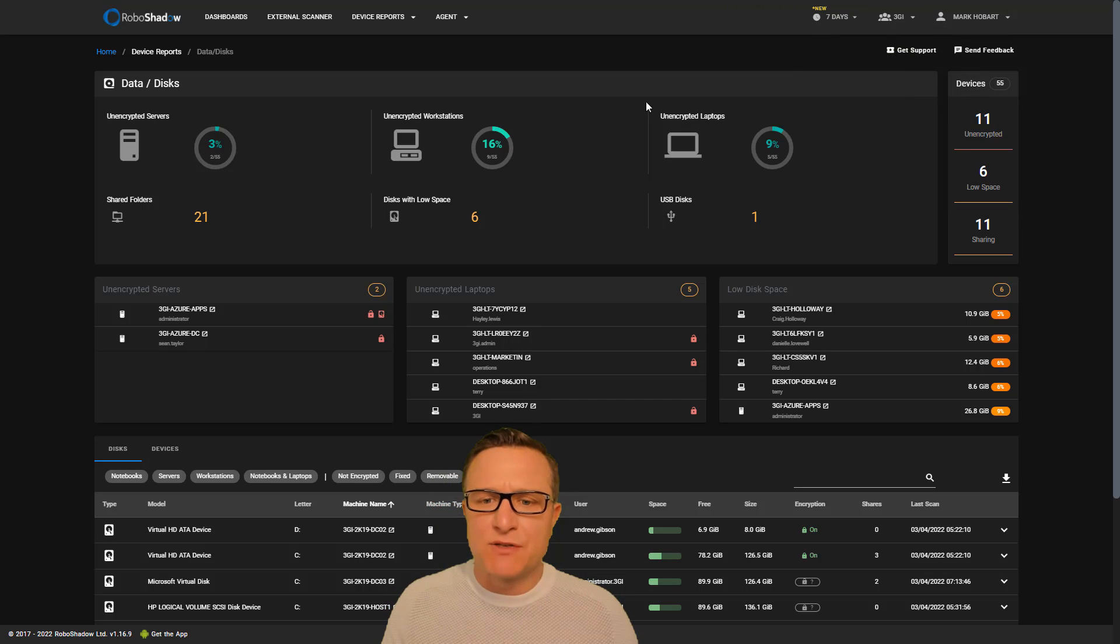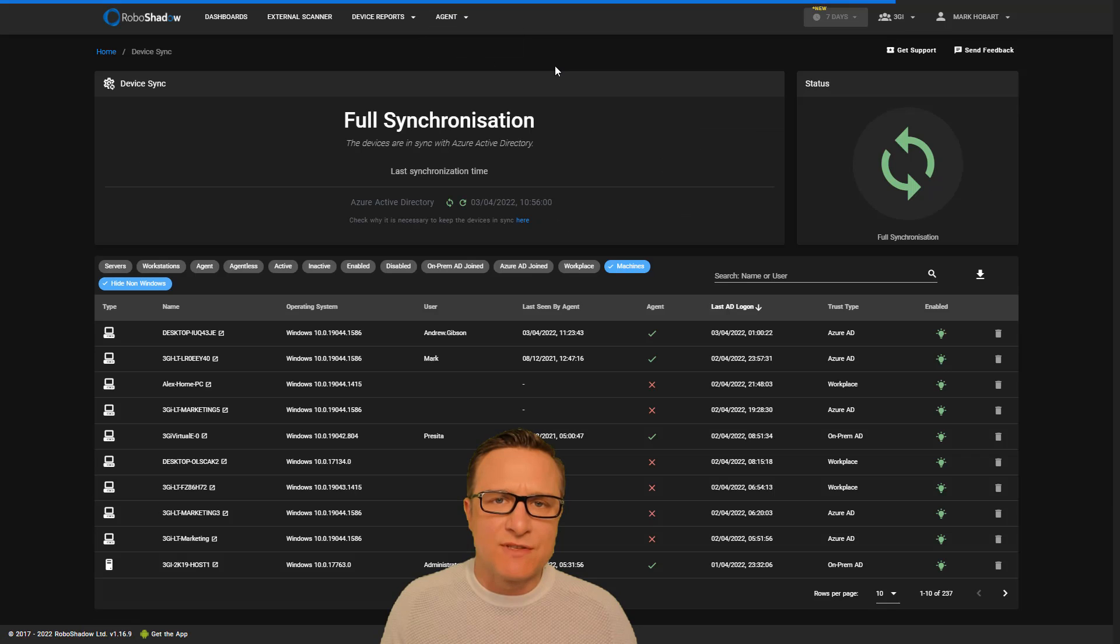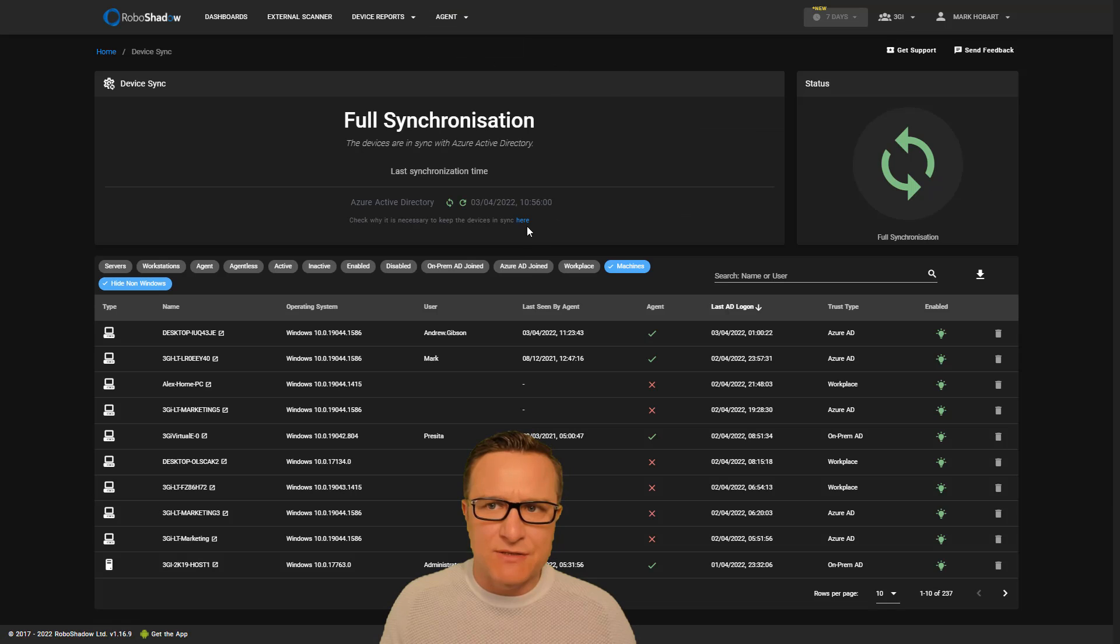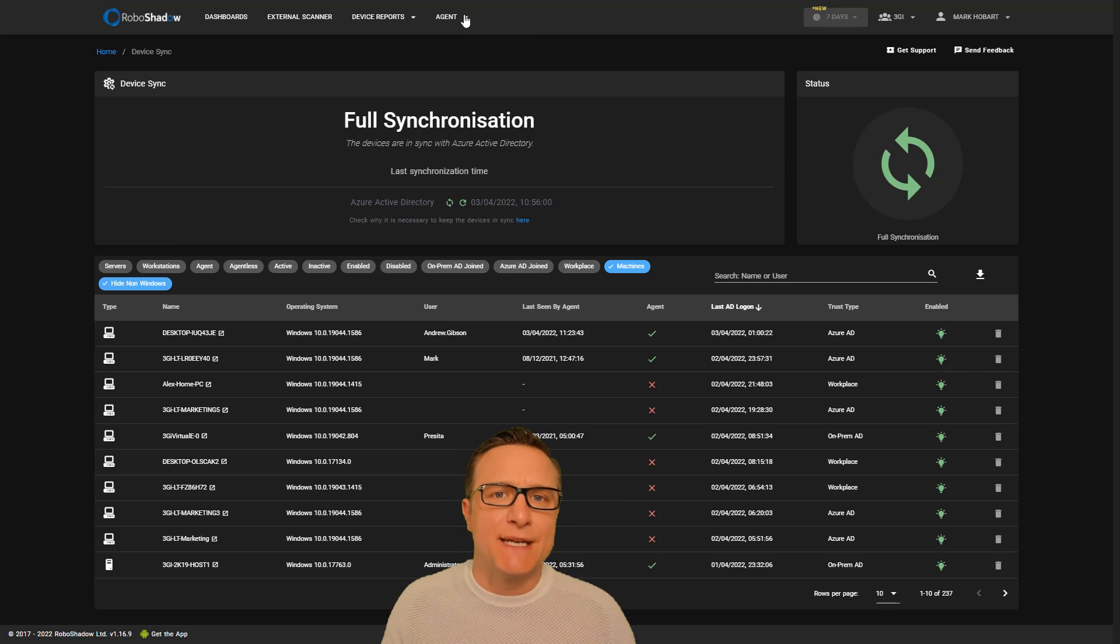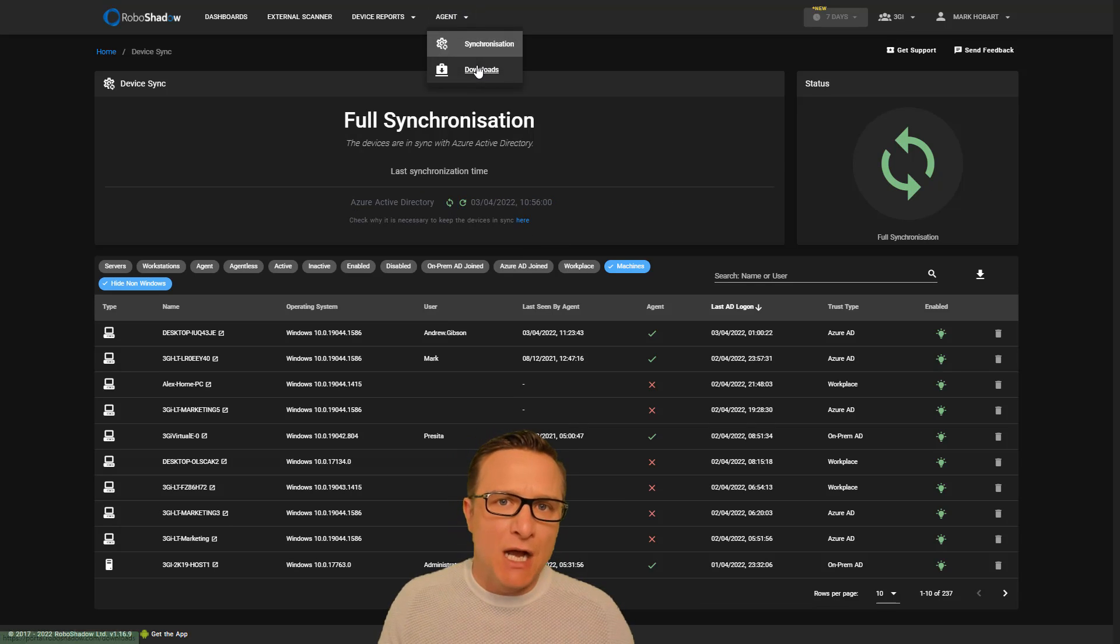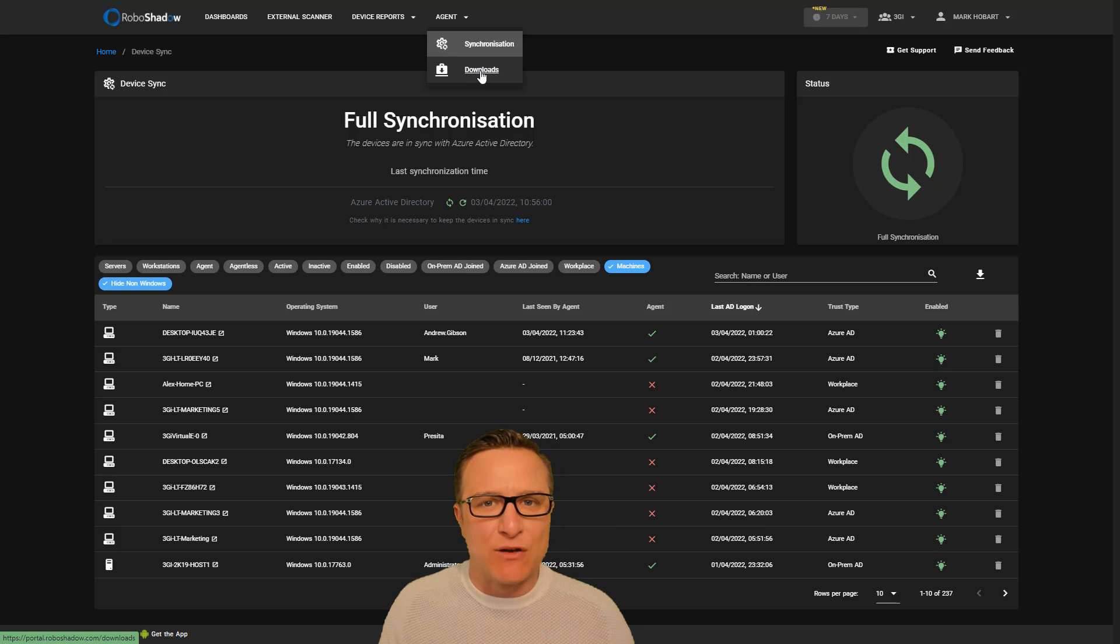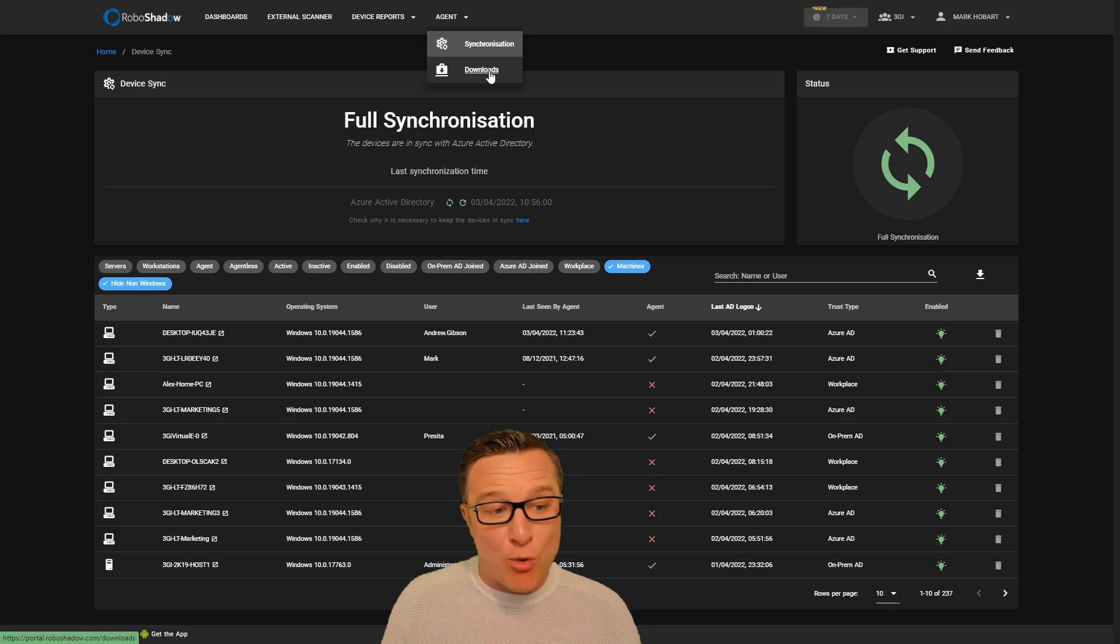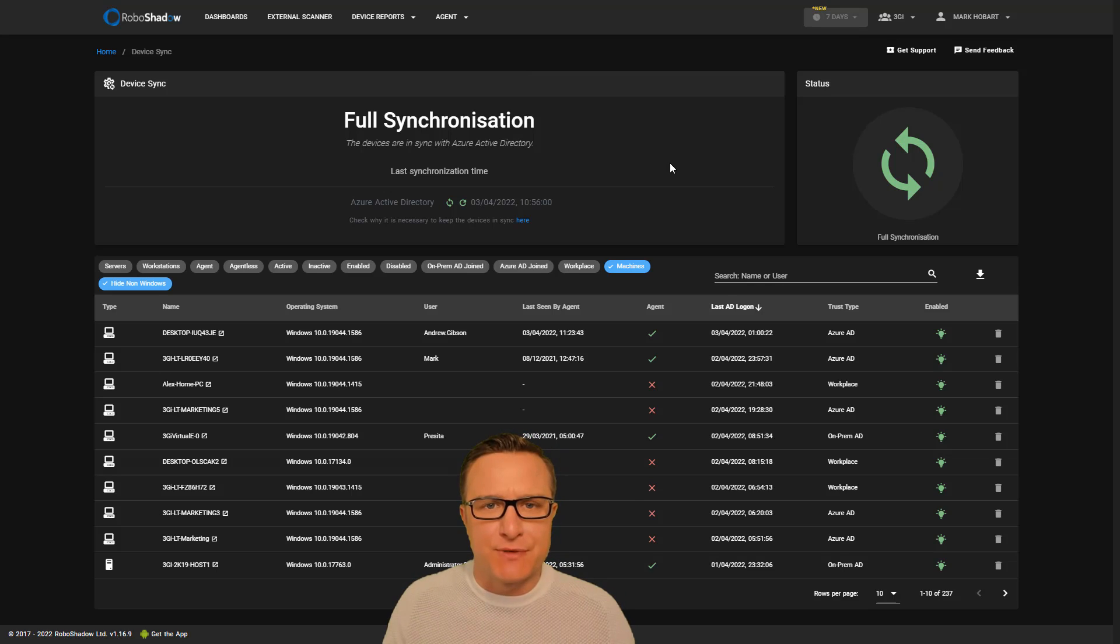And also making sure that people can reconcile. If you click on the synchronization section, you'll be able to reconcile with Azure Active AD or on-prem AD, which can be—the agent for that can be downloaded in the download section for the on-prem AD synchronization tool.